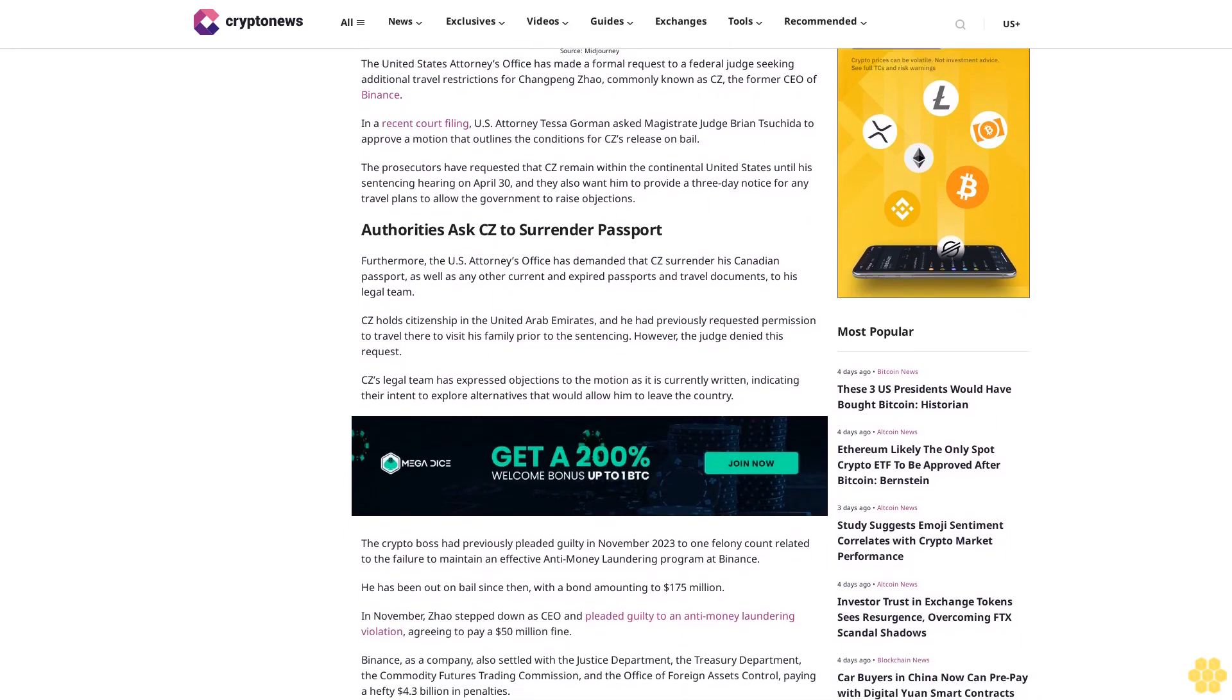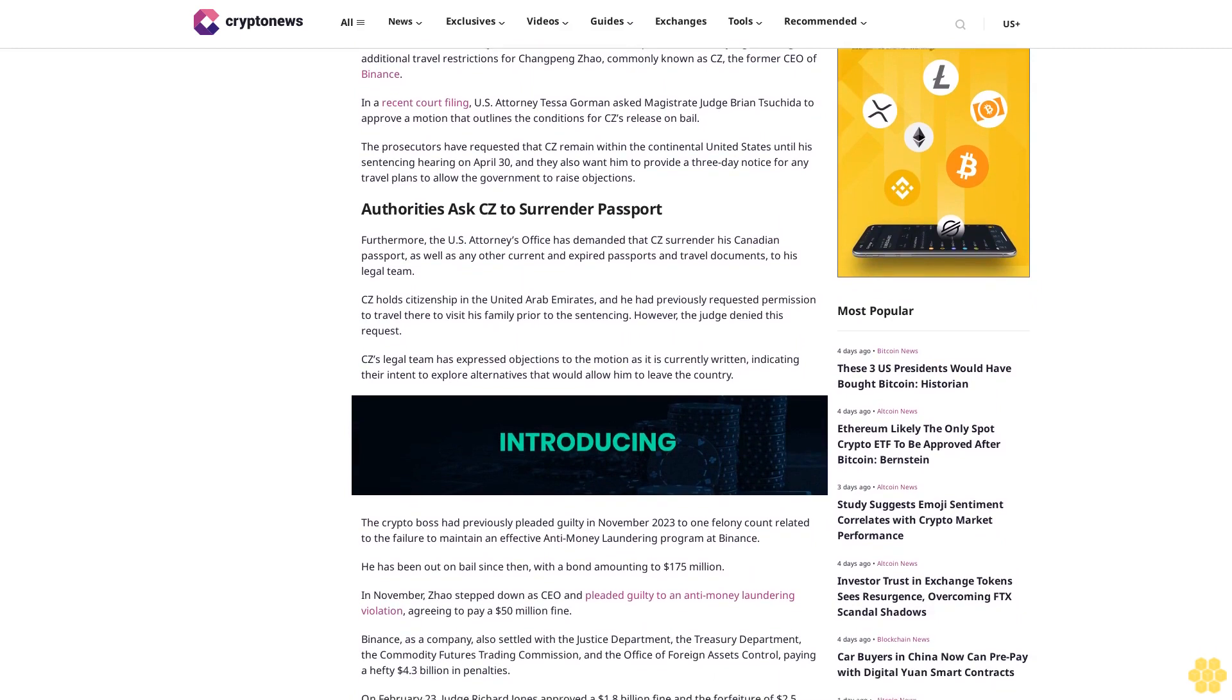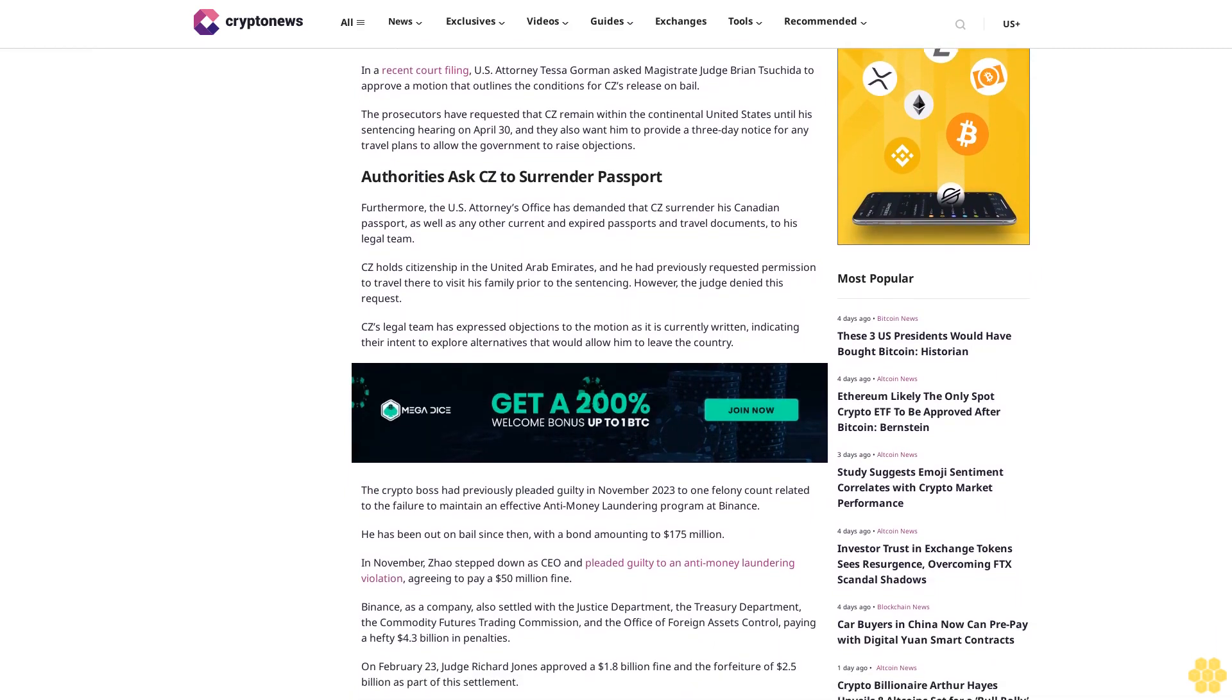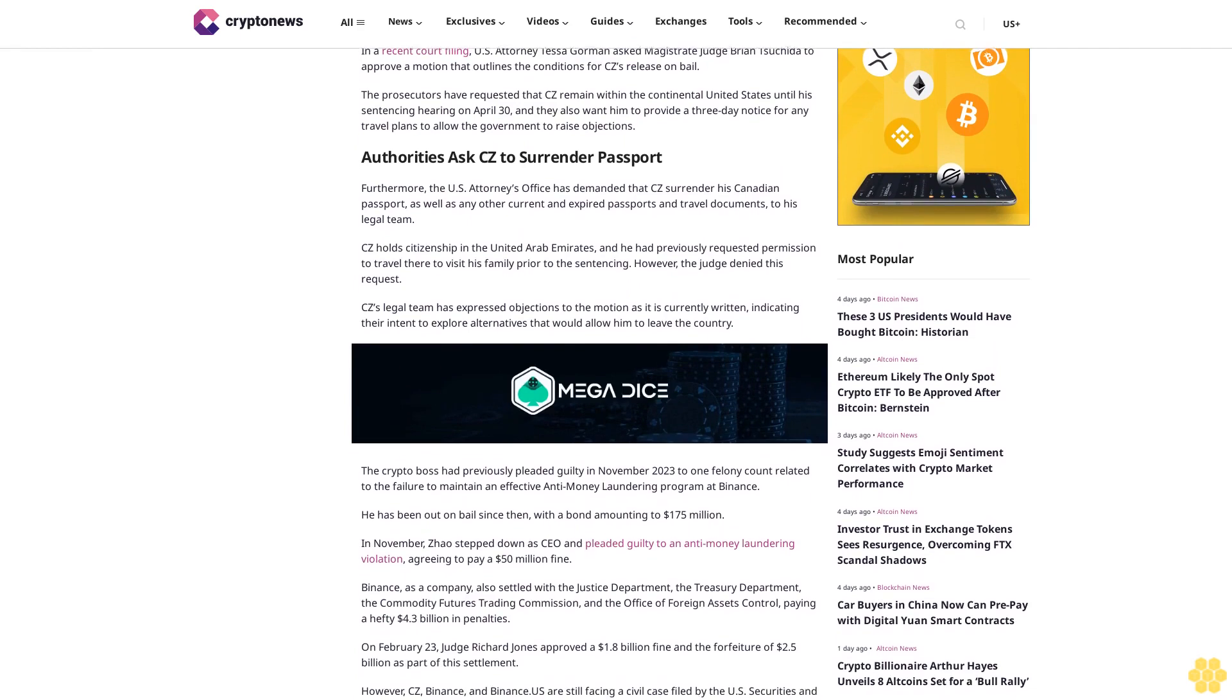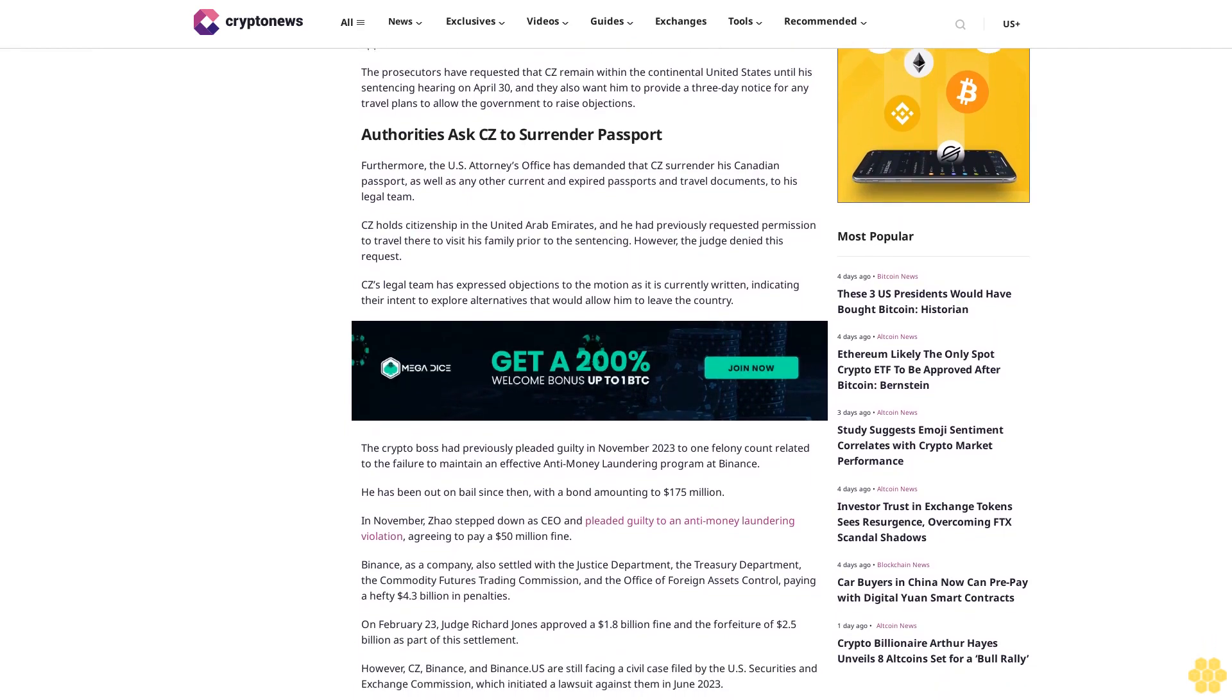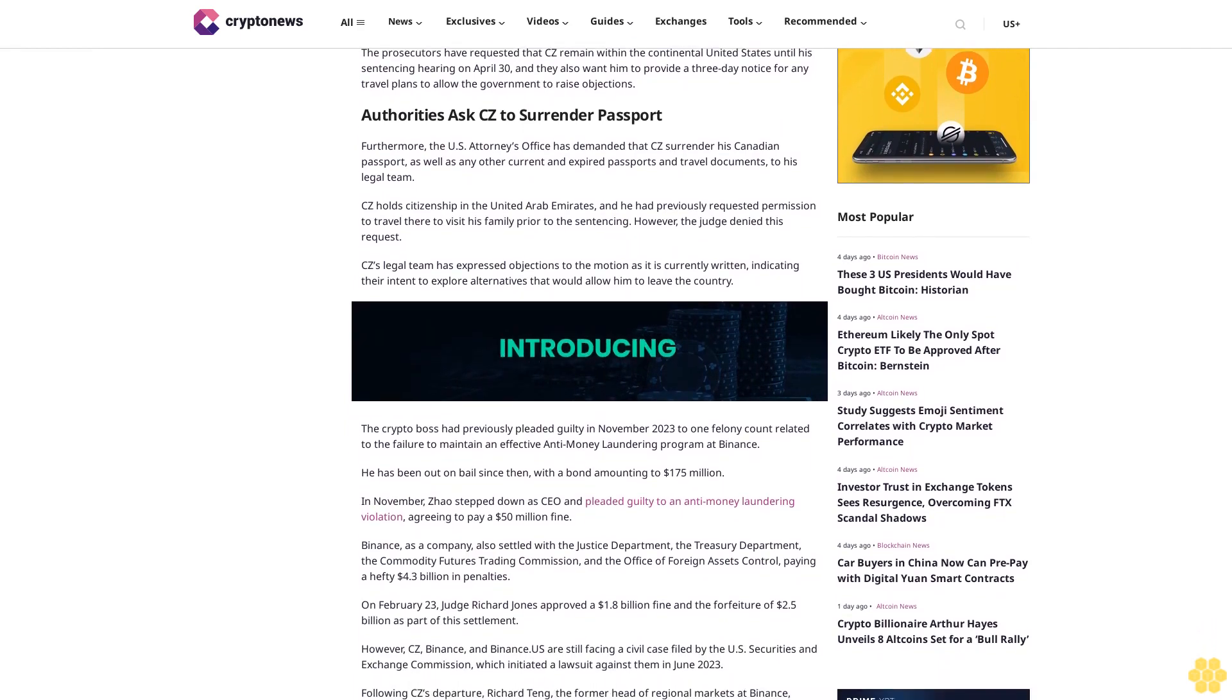Authorities ask CZ to surrender passport. Furthermore, the U.S. Attorney's Office has demanded that CZ surrender his Canadian passport as well as any other current and expired passports and travel documents to his legal team.